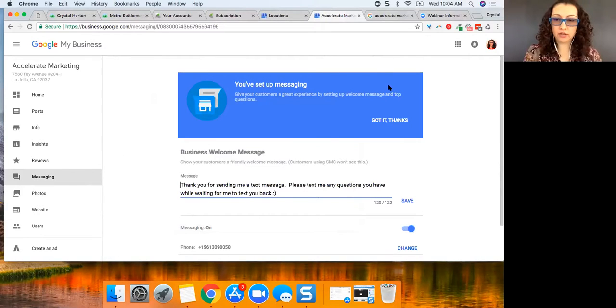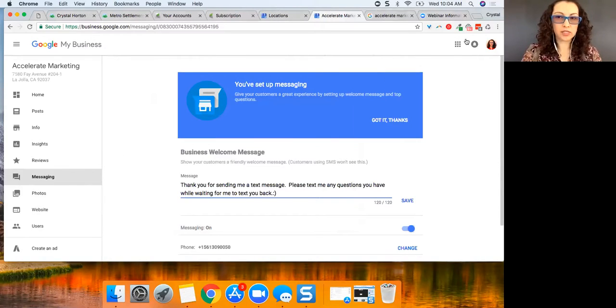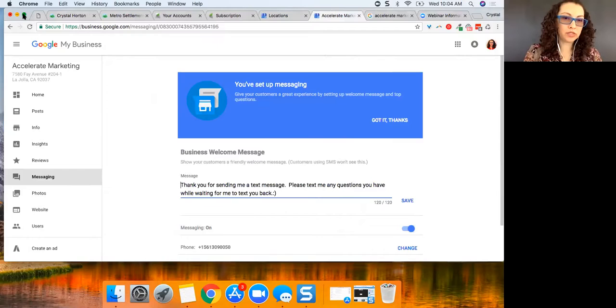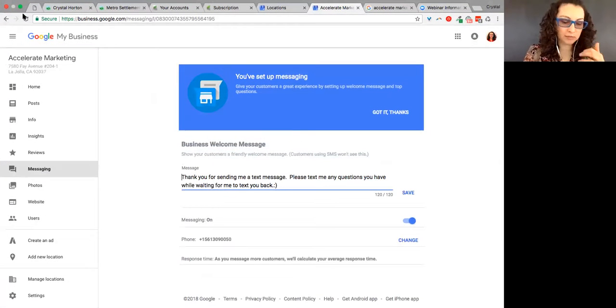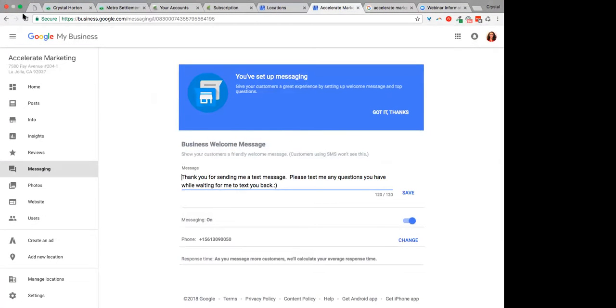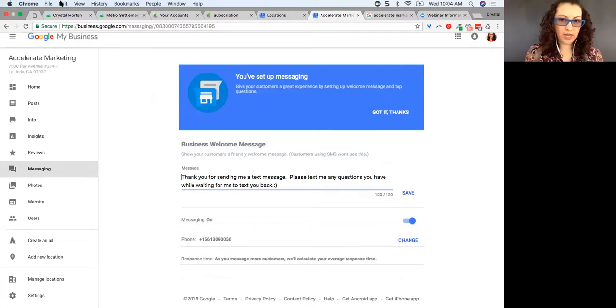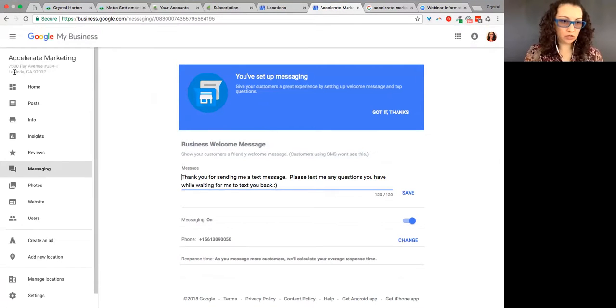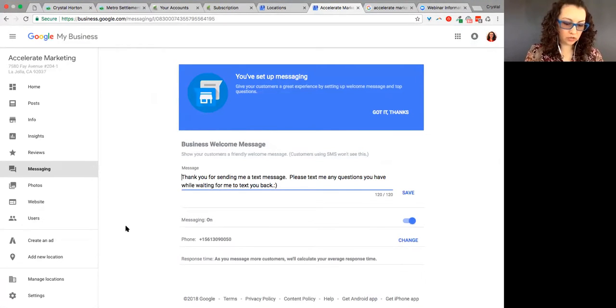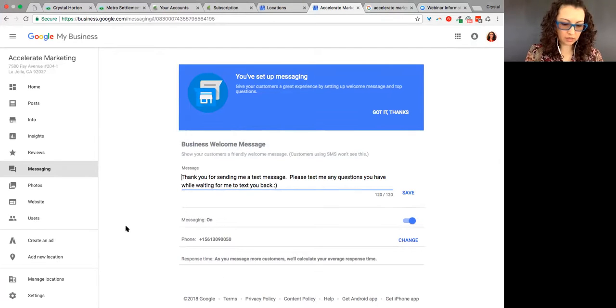Okay, here we are. So this is where you set up your Google My Business messaging so that individuals can reach you from your Google My Business page, but I'm going to stop sharing this so I can show you from my phone exactly what Ryan is talking about.